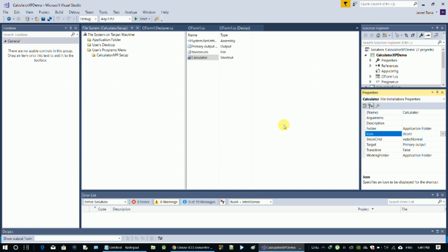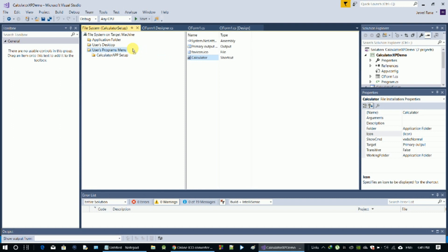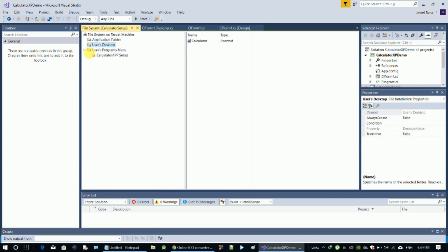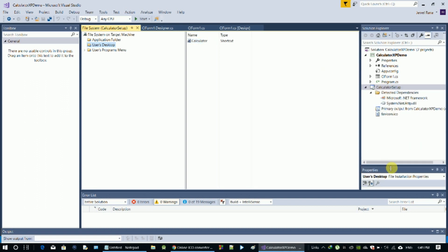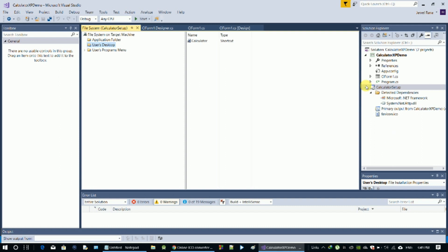The icon setup is complete and the shortcut is created. The app is installed, so you can see it on the desktop. Click on User Desktop — you can see it on the desktop.